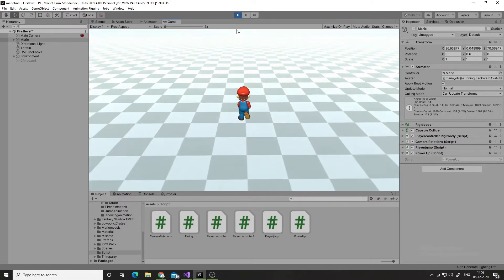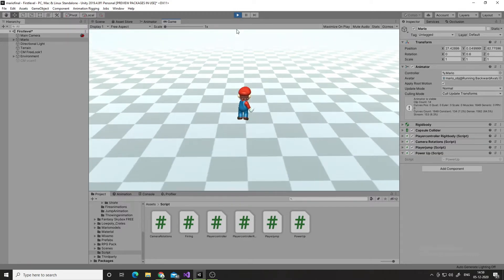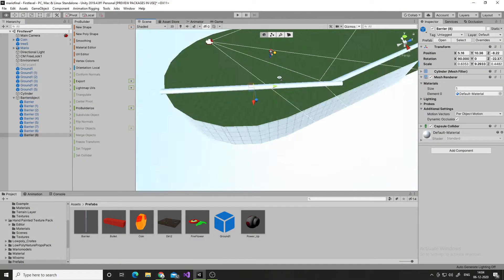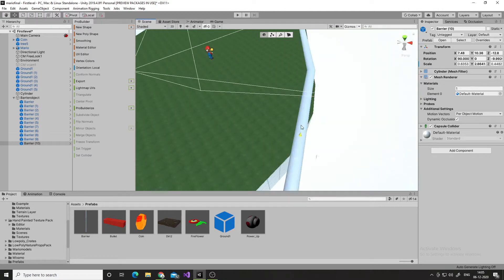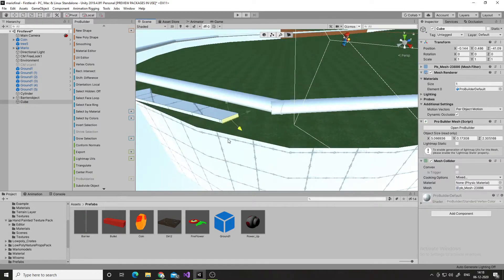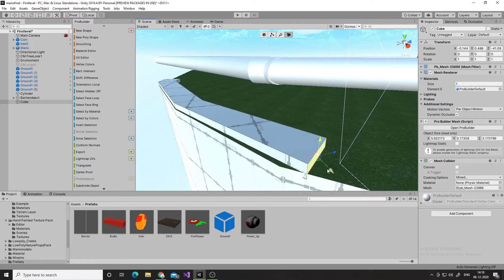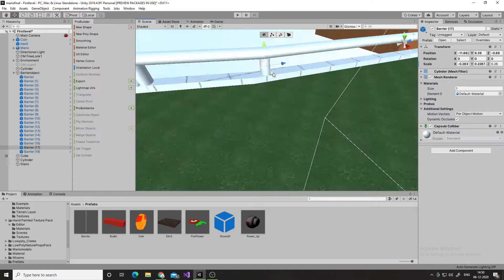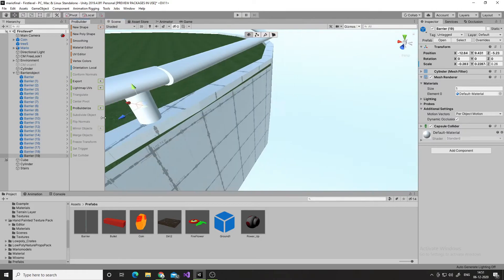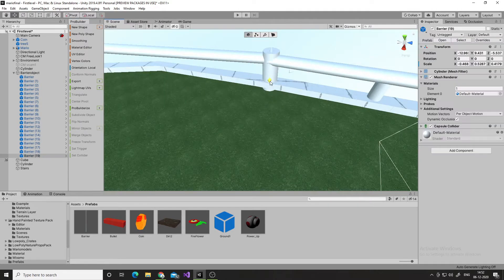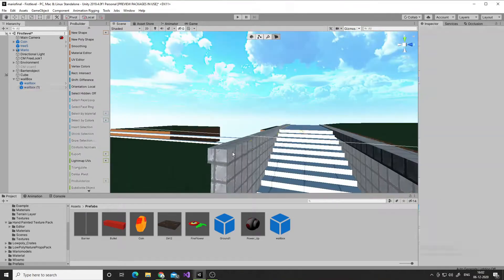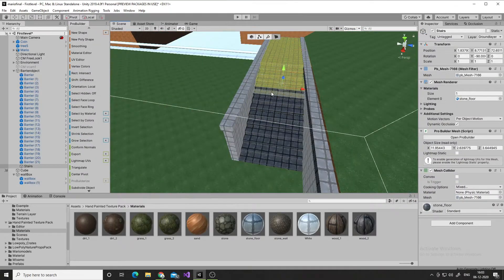That's it for my character — now watch the timelapse of my level designing. It was really hard for me to create a level, but I made it. If you don't want to watch the level designing timelapse, you can skip forward and see how the level looks at the end. In the level designing process, one thing I learned is that I can now use ProBuilder much better.